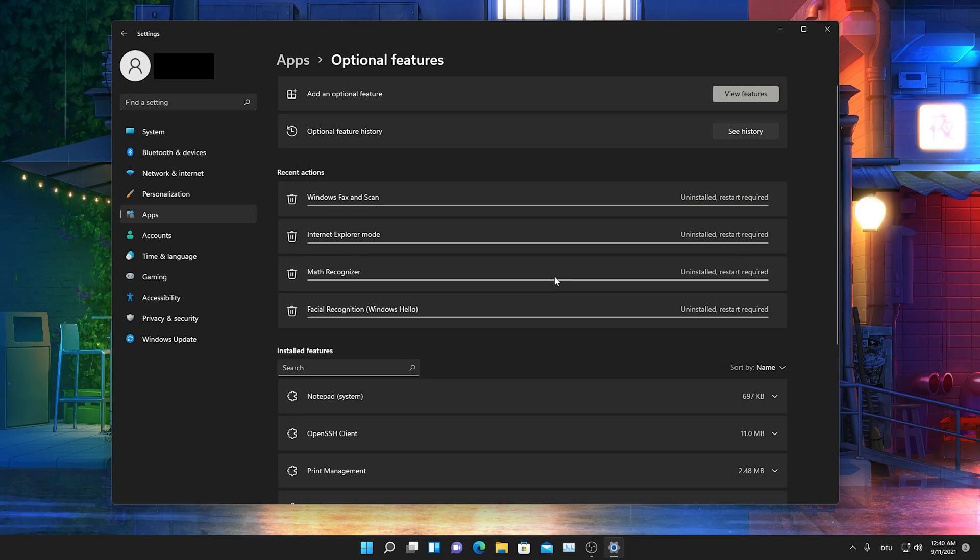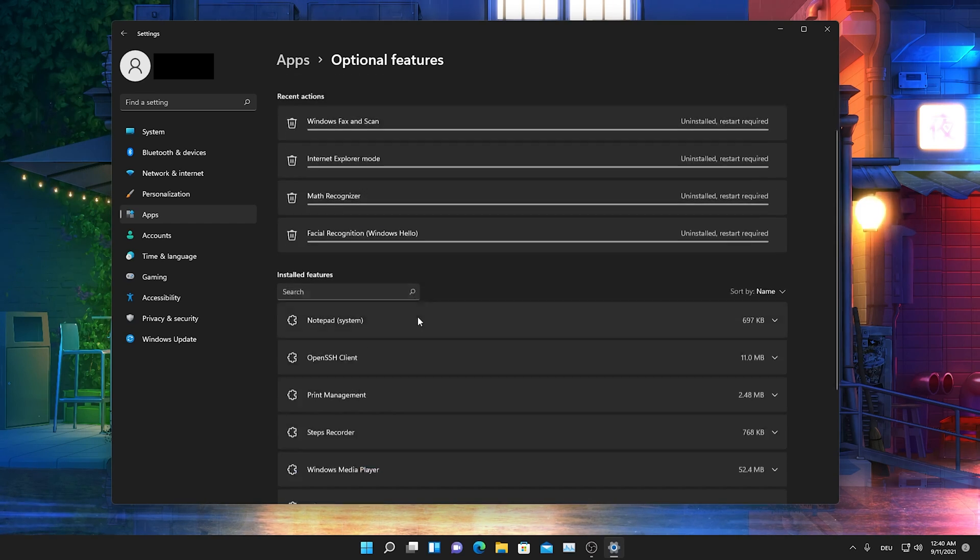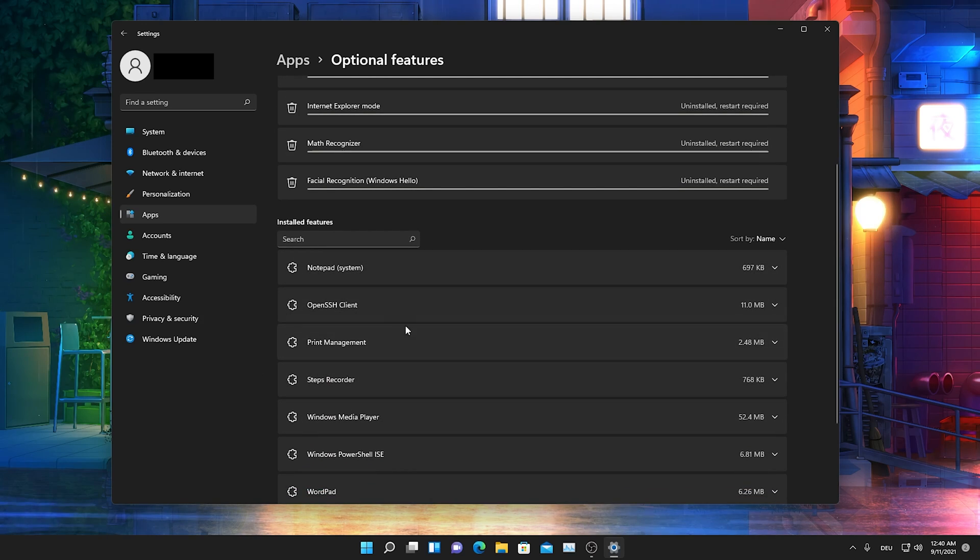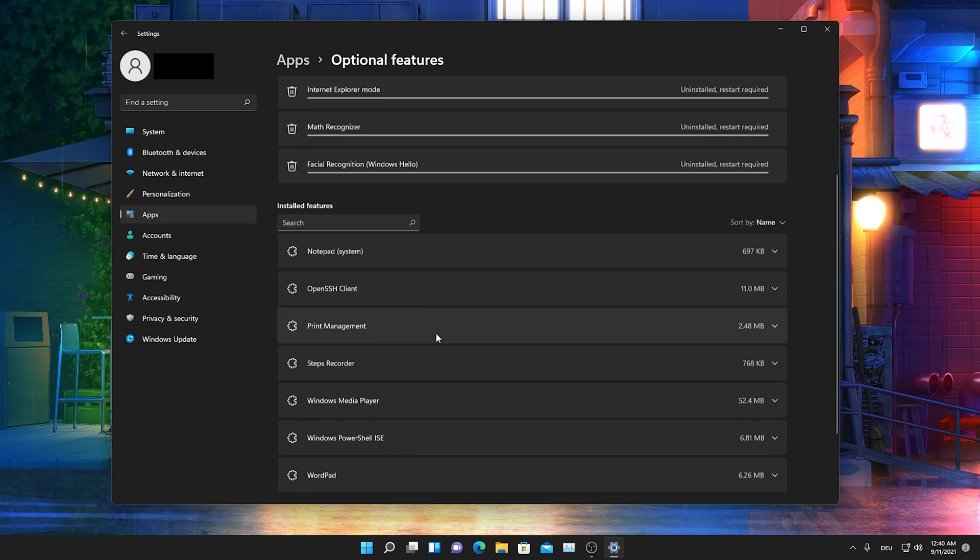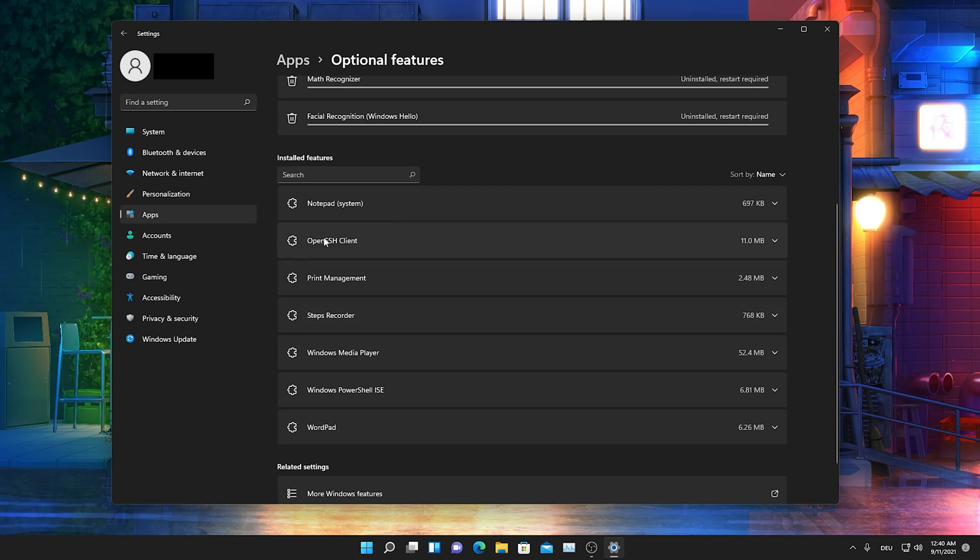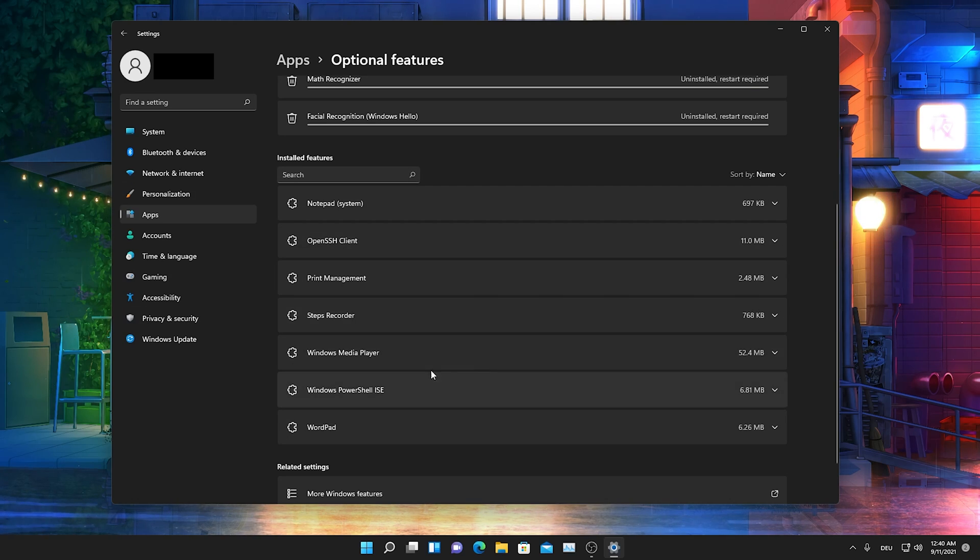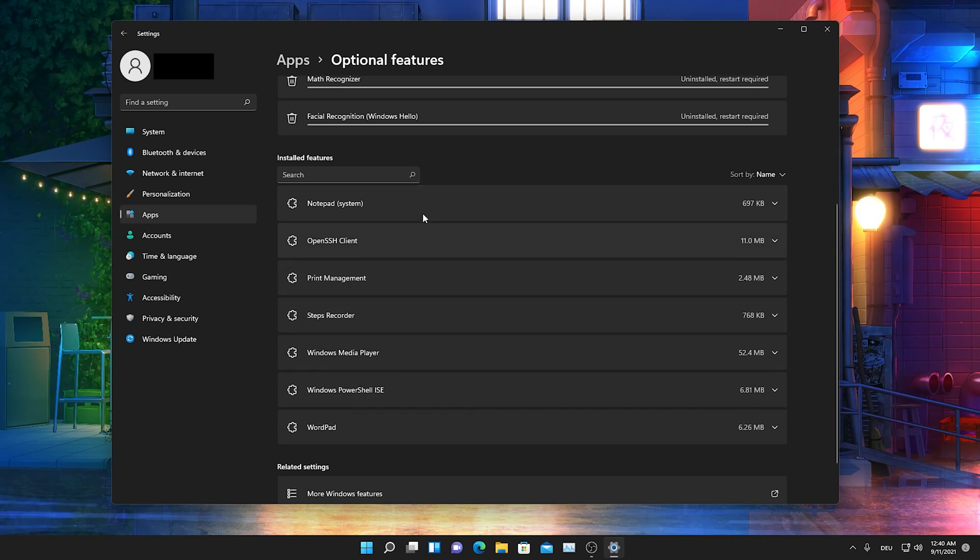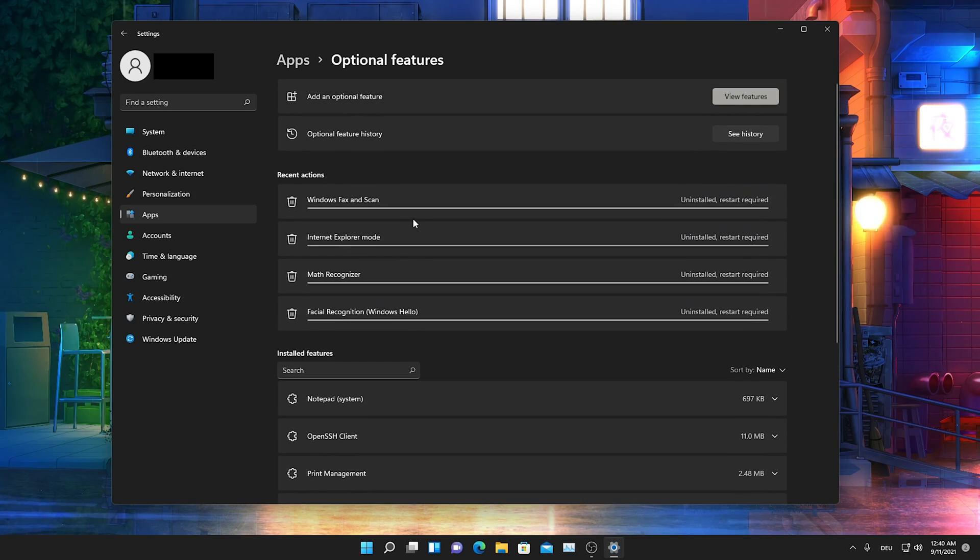I also don't need that one. Most of the scanners or printers anyways have their own software so you can just de-install the stock ones here. Besides that, the rest I would actually leave here. I don't know, Windows PowerShell, stuff like that. Just simply leave it in the background. Just simply go through it real quick.